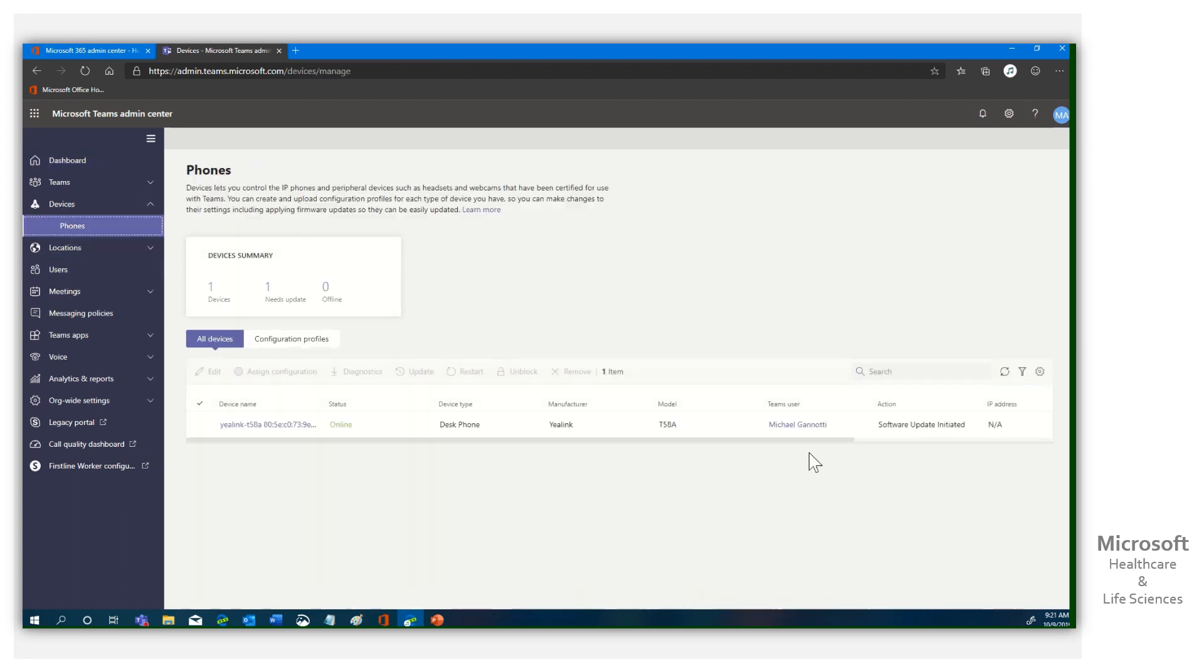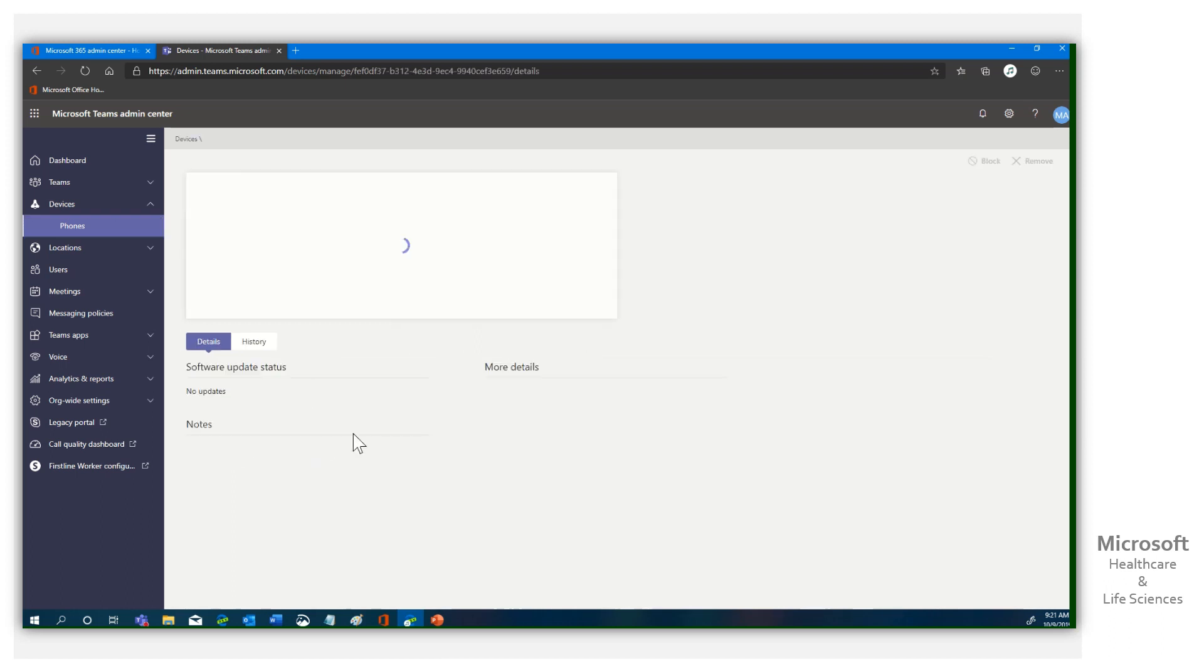It's going to show me the phones on my tenant. I only have this one. If I click on that, there's my Yealink.